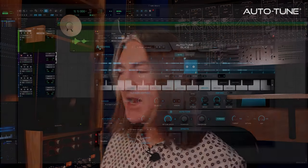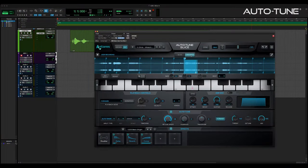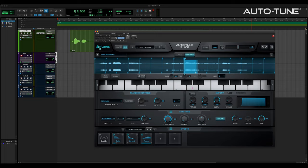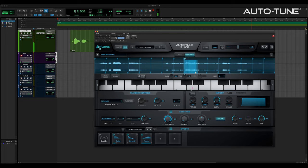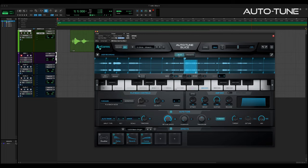Speaking of chromatic playability, the chromatic button takes the currently selected slice and maps it chromatically across all 127 keys of the keyboard. If a root key is detected, that key displays a capital R to let you know where natural speed playback resides. Selecting slice mode takes the keyboard back to multiple slice playability.